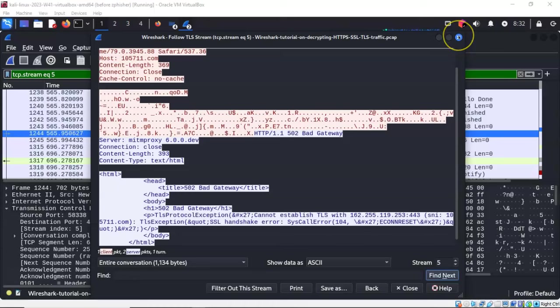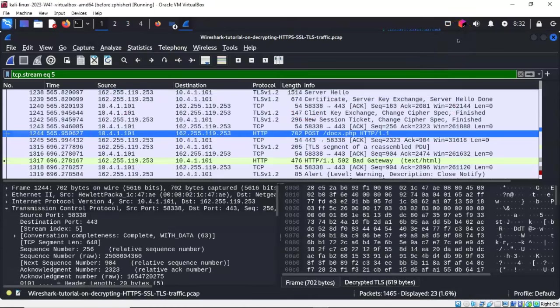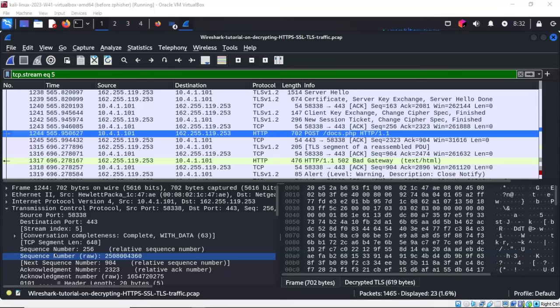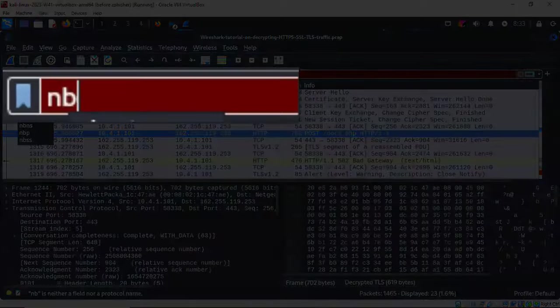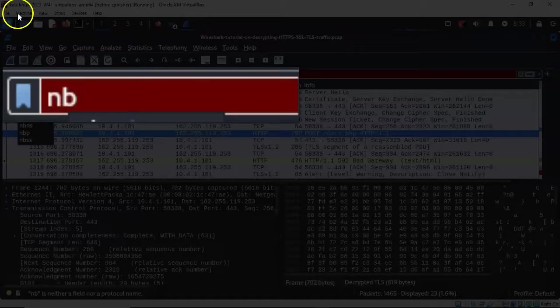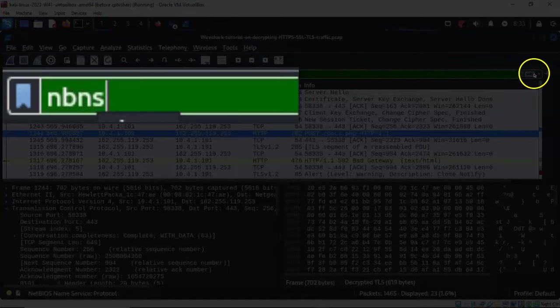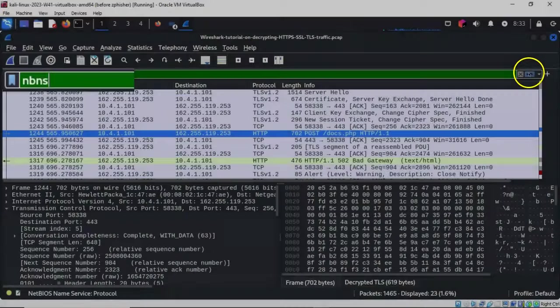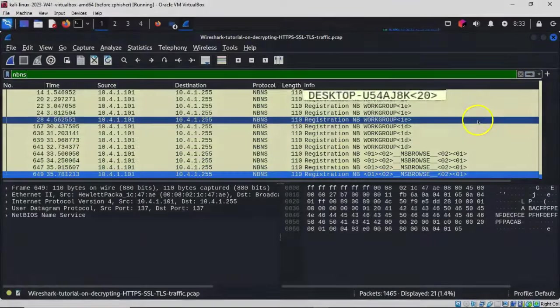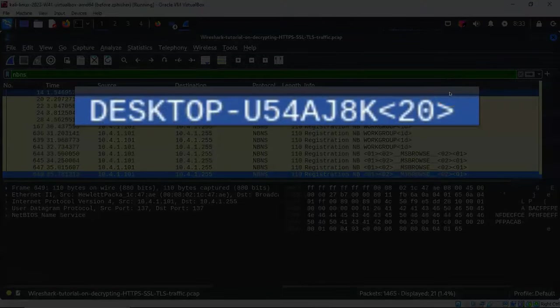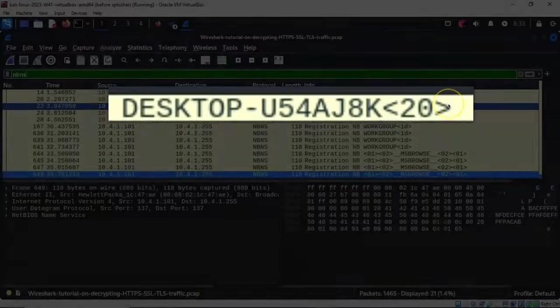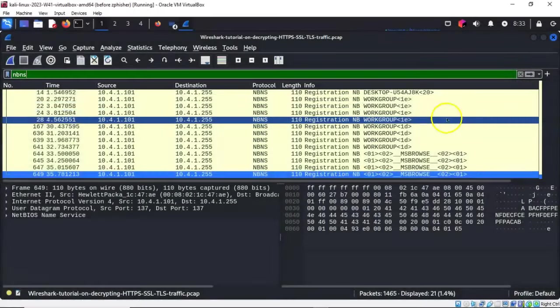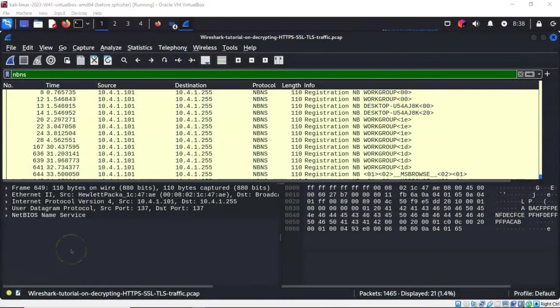We can identify the name of the machine that's been infected by filtering out everything but NetBIOS traffic. In the filter bar, I'll type in nbns and launch the filter. You'll see that we've identified the infected machine as belonging to a desktop labeled DESKTOP-U54ALPHAJ8K, and there are a number of entries for this particular machine.